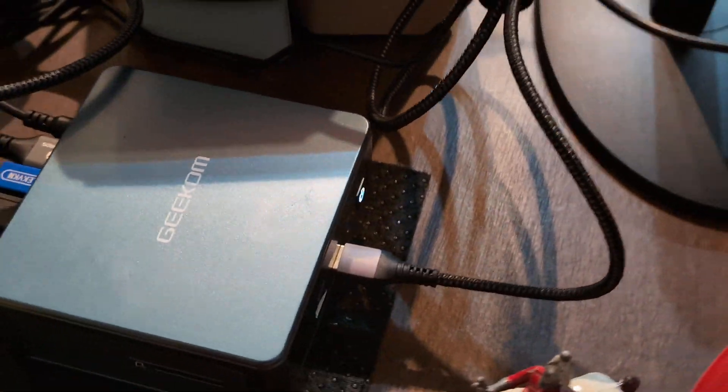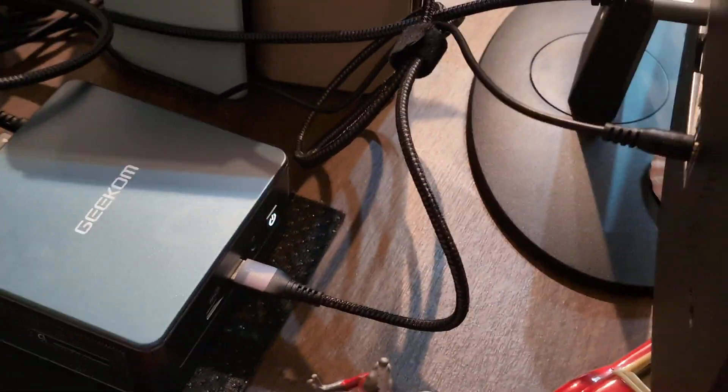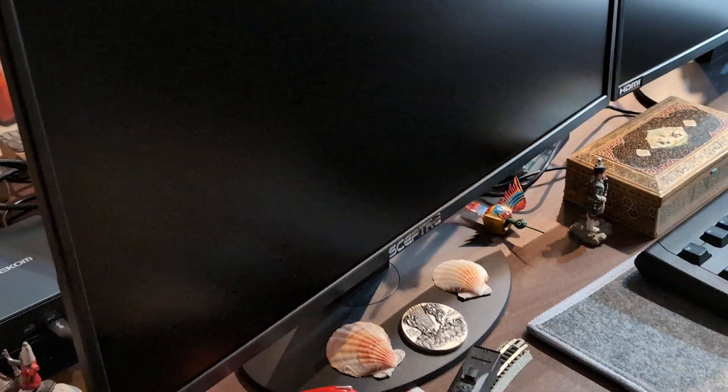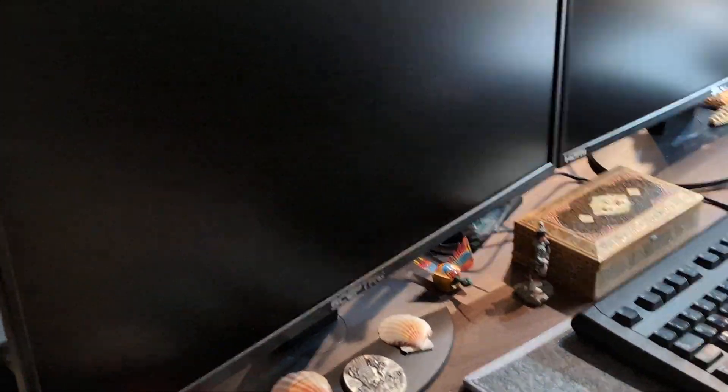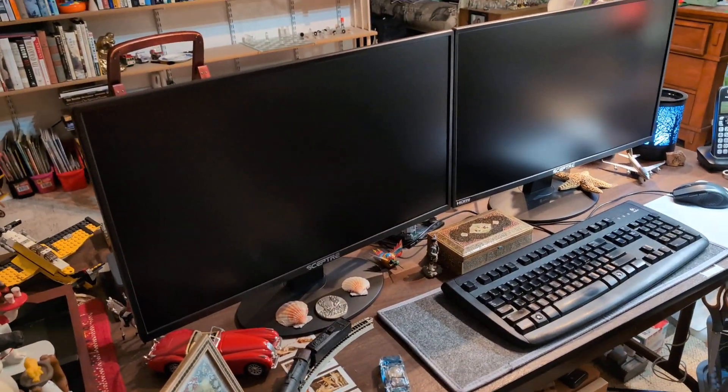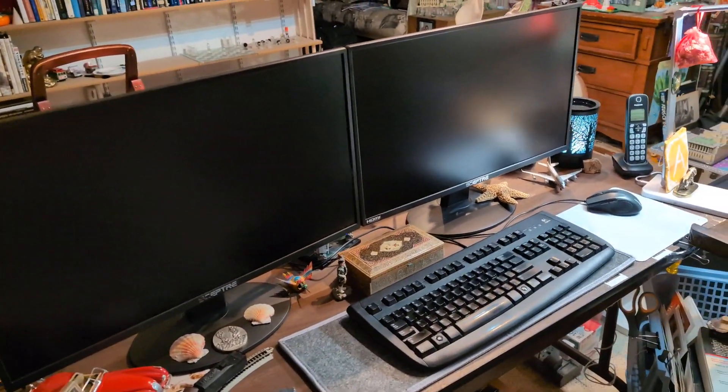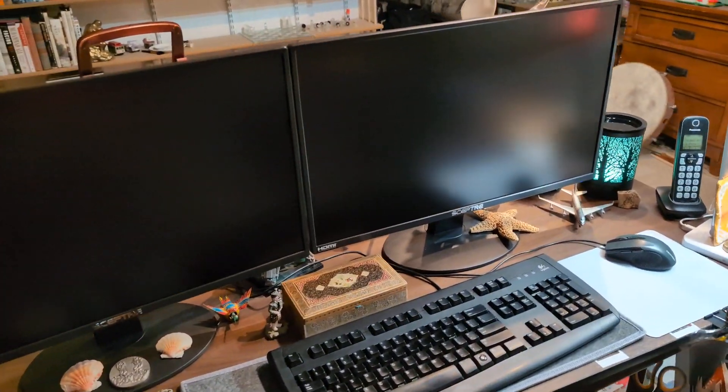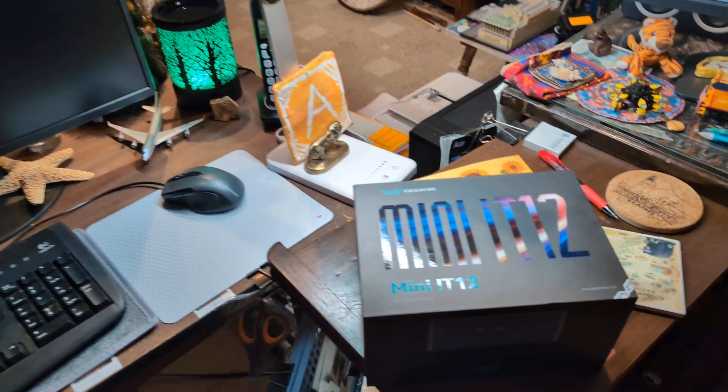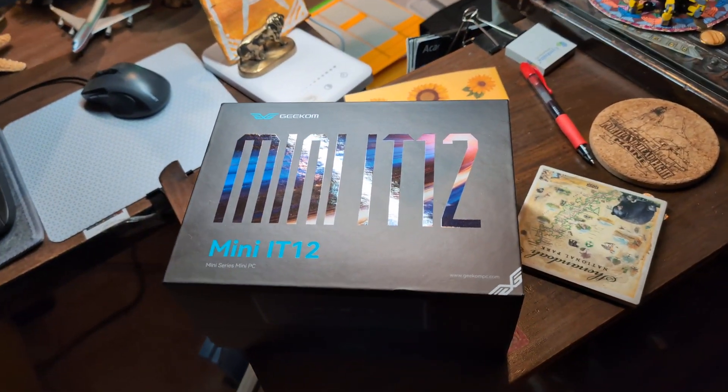So it is tucked away here behind my two monitors. It is in sleep mode right now and we will get to that in a second. I have been fairly pleased with it.